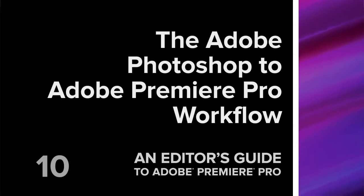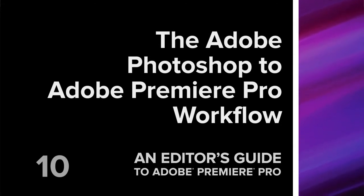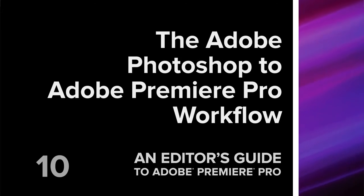Hi, my name is Rich Arrington and I'd like to show you how easy it is to integrate Adobe Photoshop and still images into your Premiere Pro workflow.